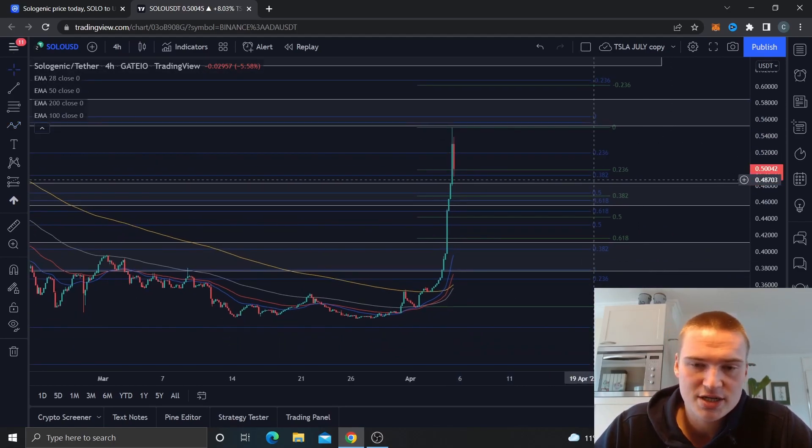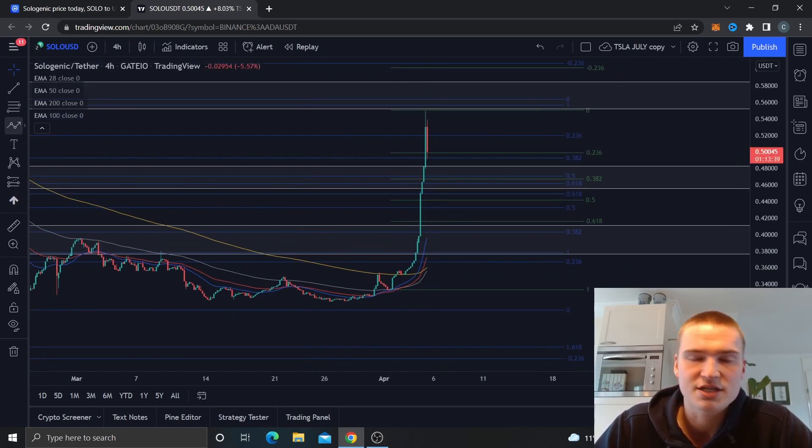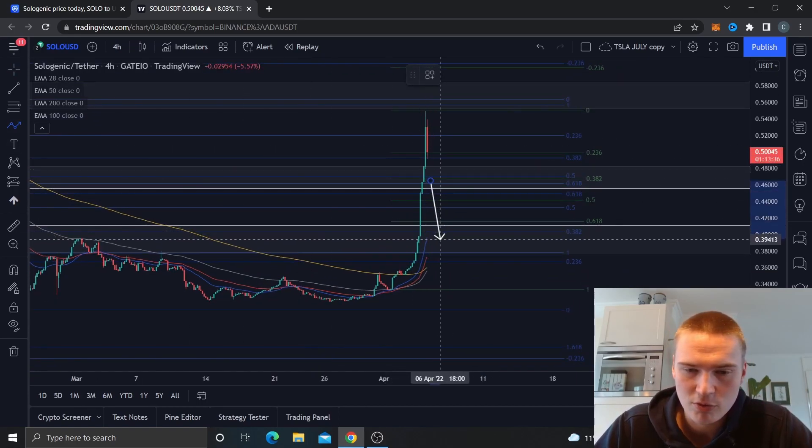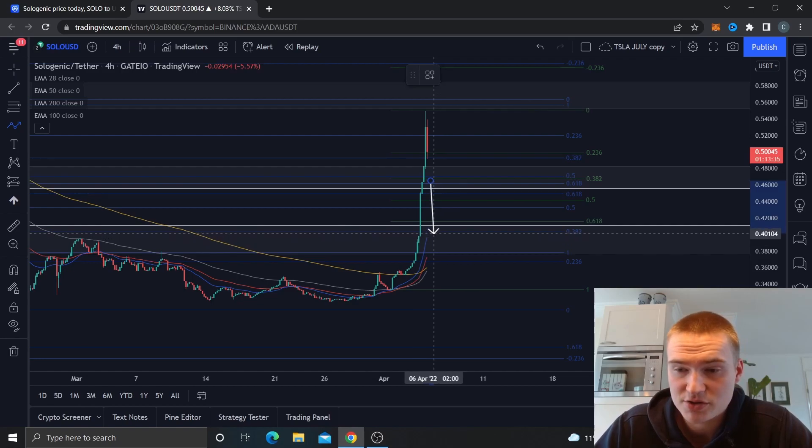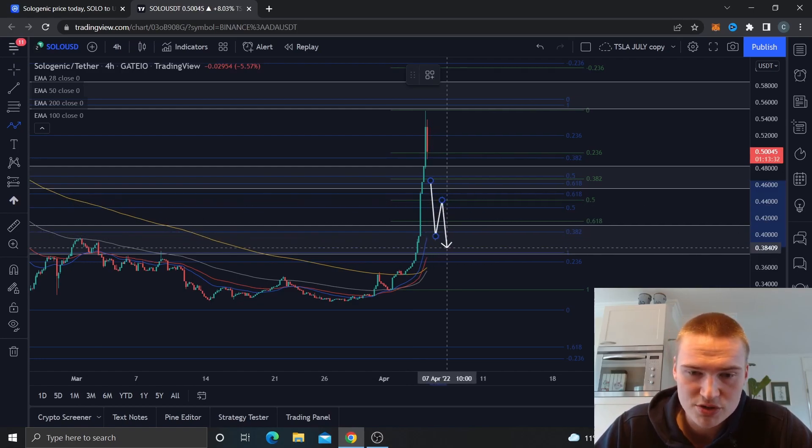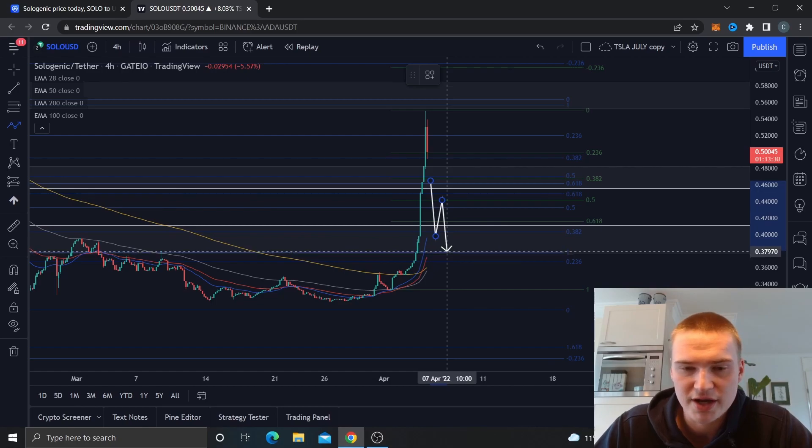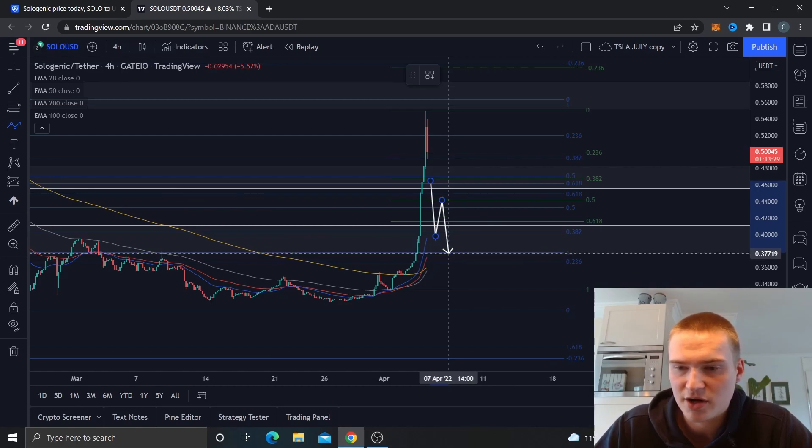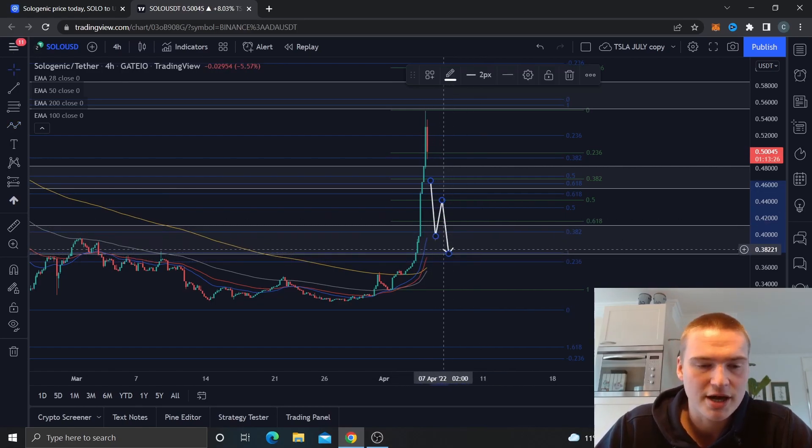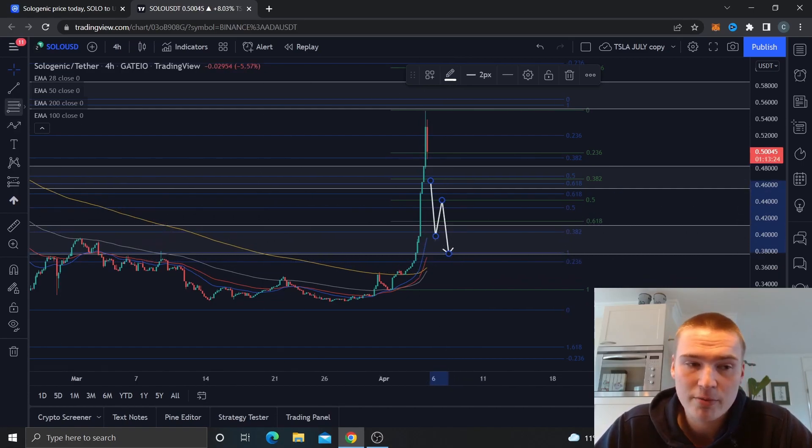But I cannot stress it enough that we should hold 46 cents. I mean if we break through 46 cents then we'll probably drop down to 40 cents at first and afterwards also down to like around 38, 37 and a half cents which is the lower bound of this key area right there.